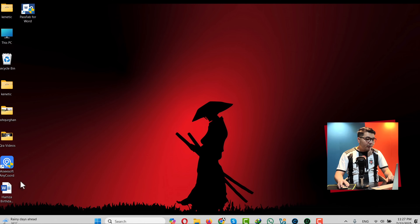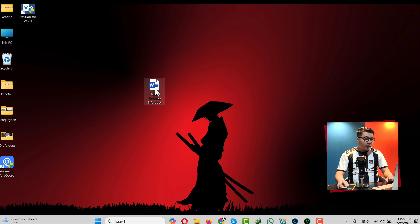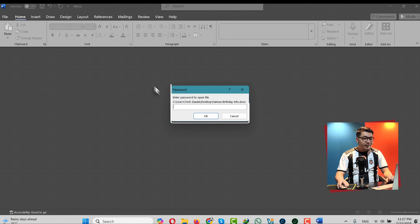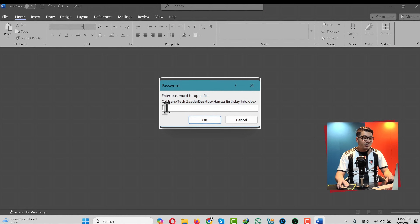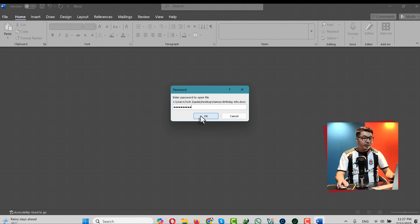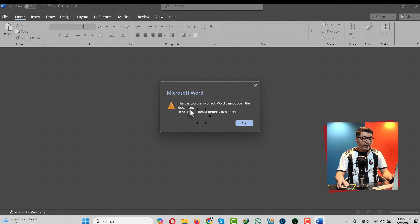As you can see here, I have a Word document on my desktop. When I try to open it, it asks for a password, which obviously I don't know. When I type any password and click on OK, I get this error message.